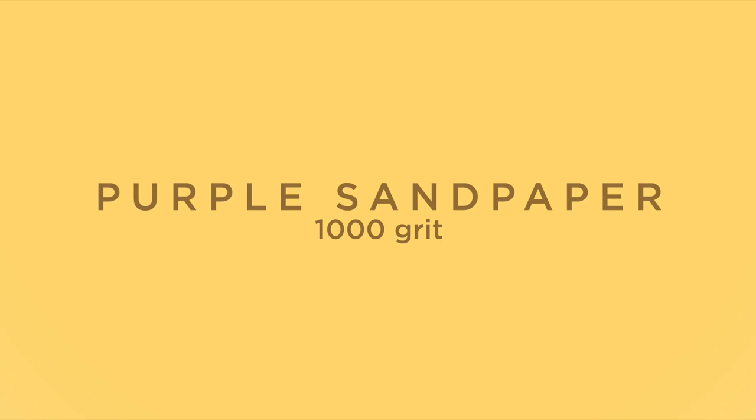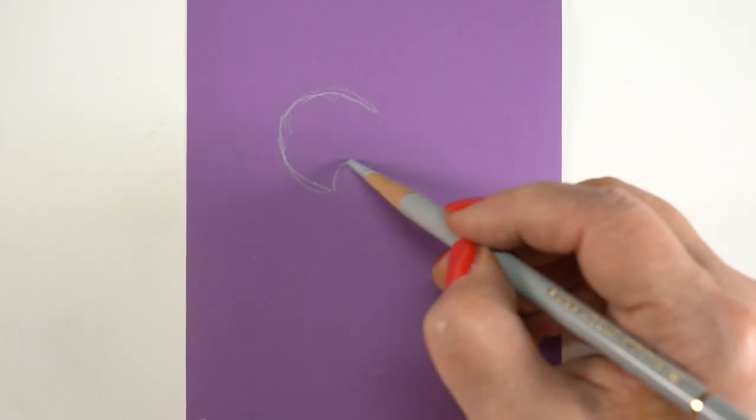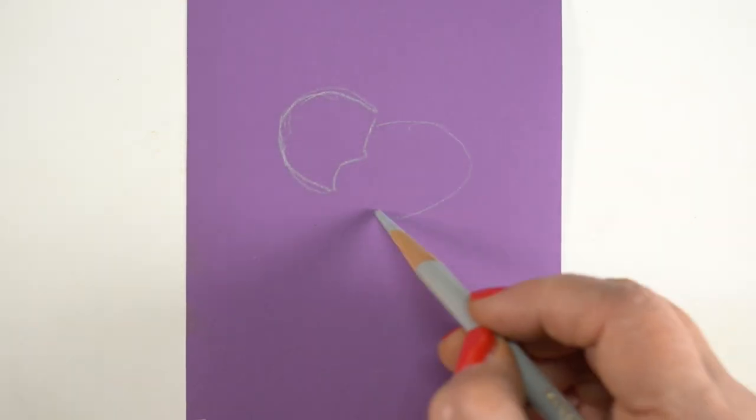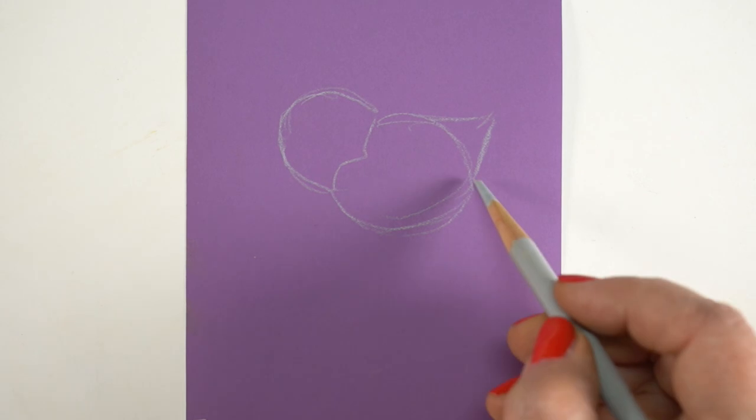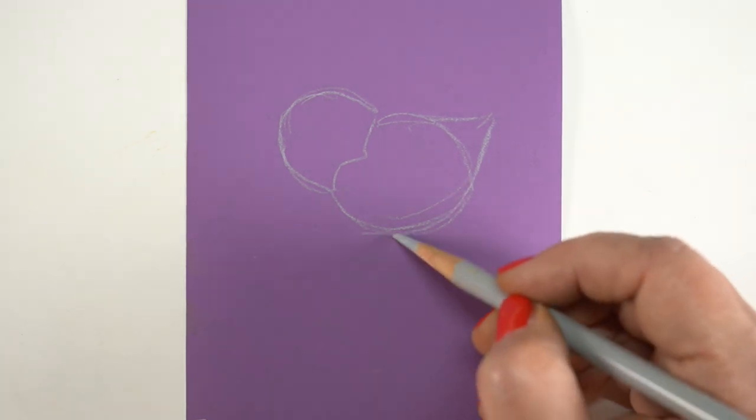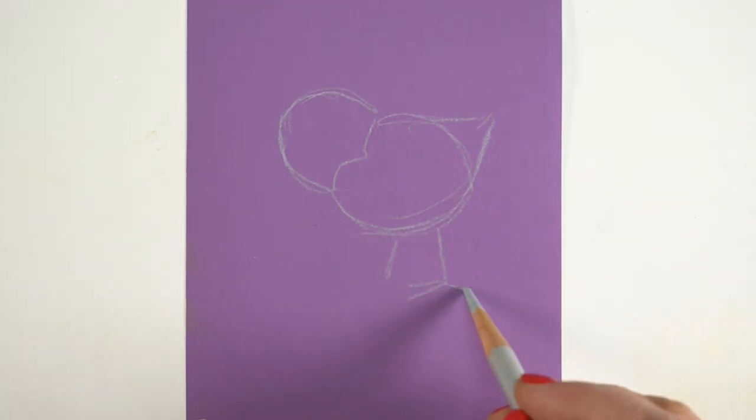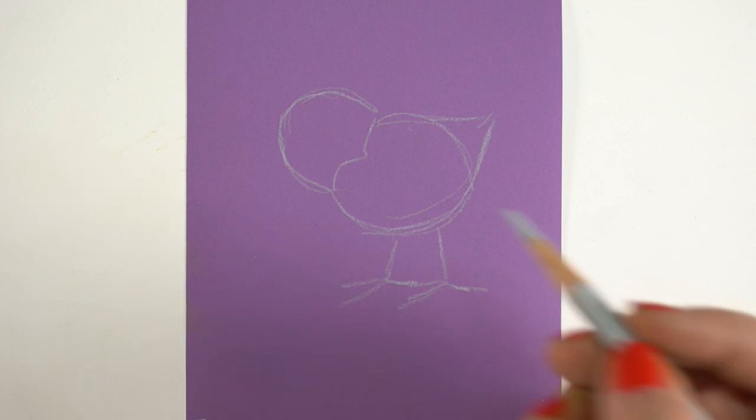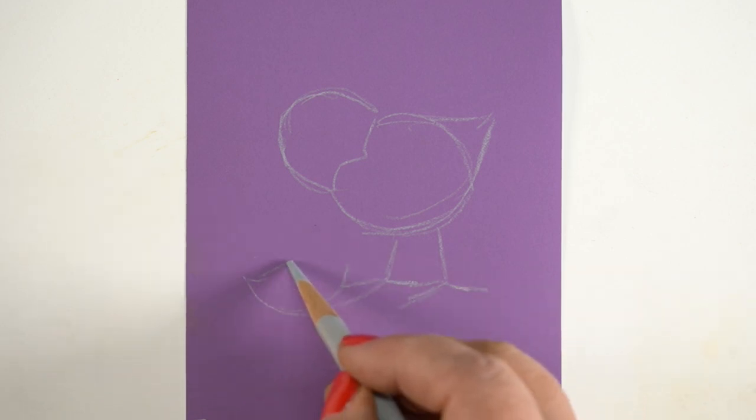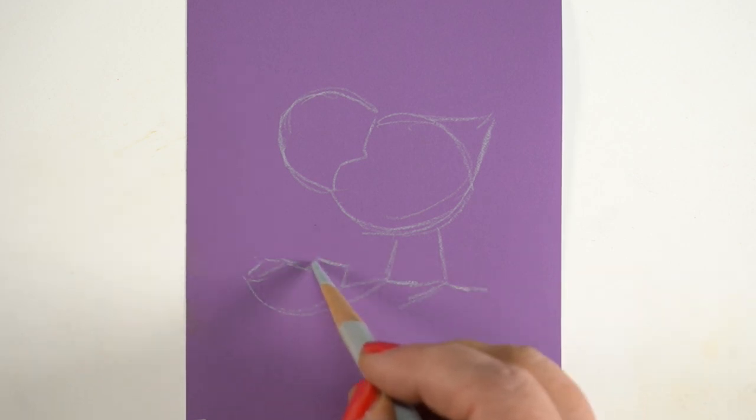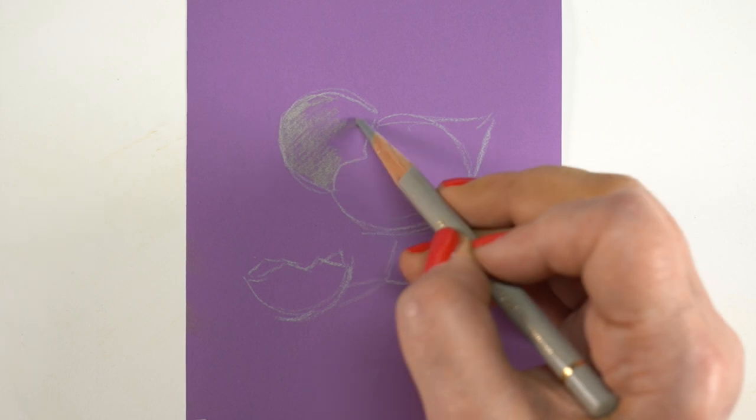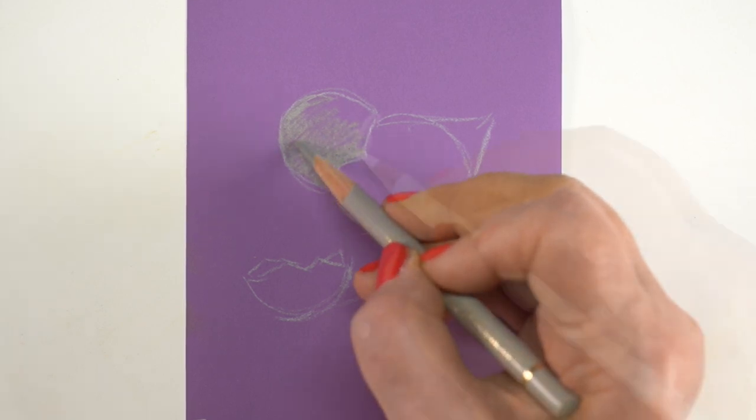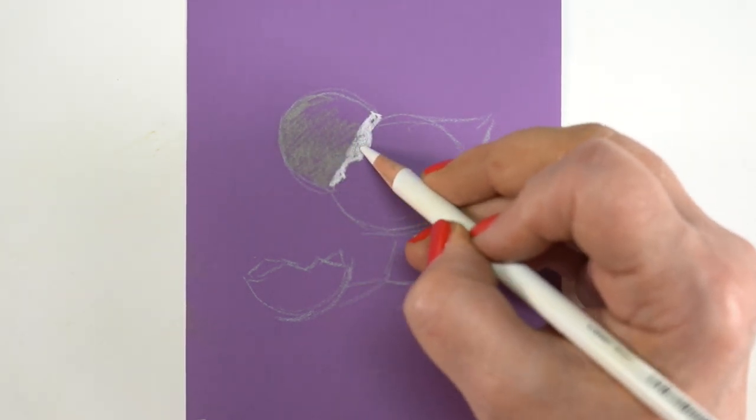Now this is the purple sandpaper from the garage, and it happens to be a thousand grit. Thousand grit is a very fine grit, so I'm going to be able to get a lot more detail in this. I can draw it even smaller. If you're going to draw really small, you want a higher number in the sandpaper grit. If you're going to draw really big, you can handle a smaller grit number.